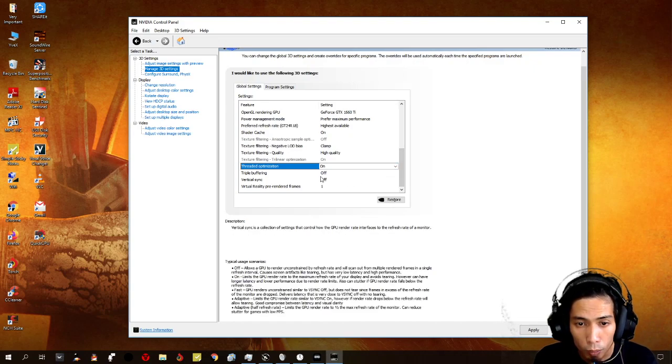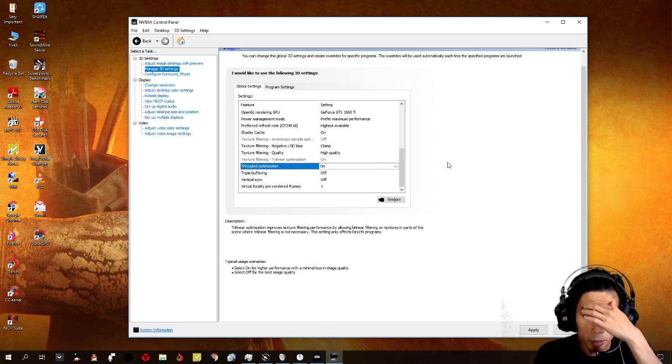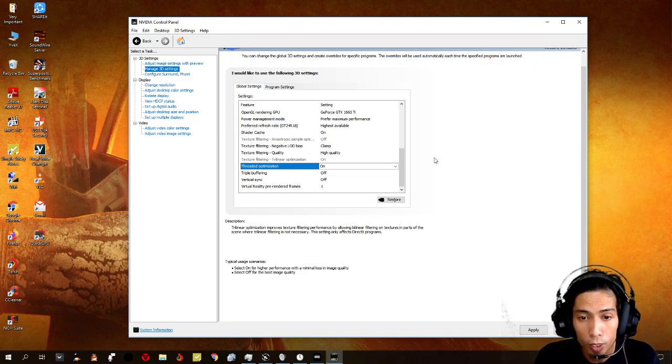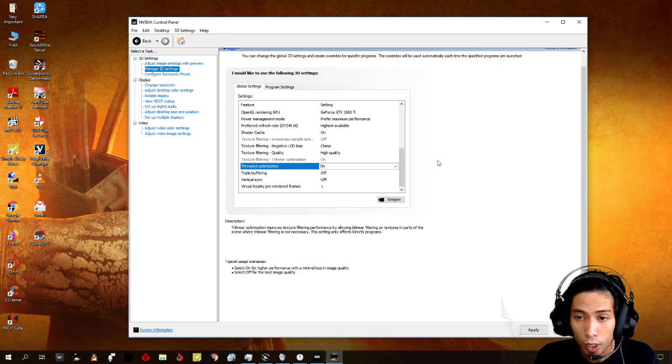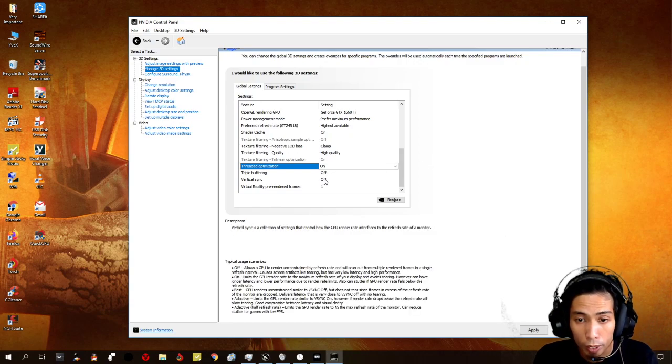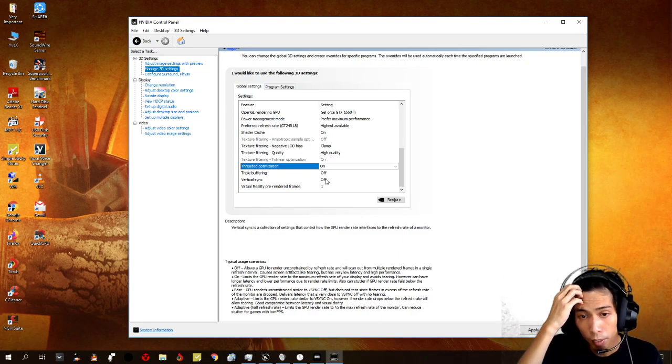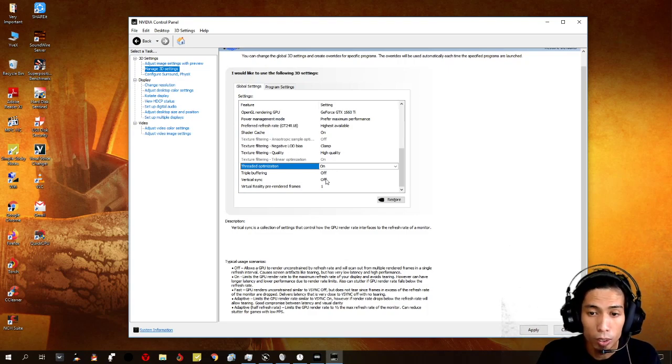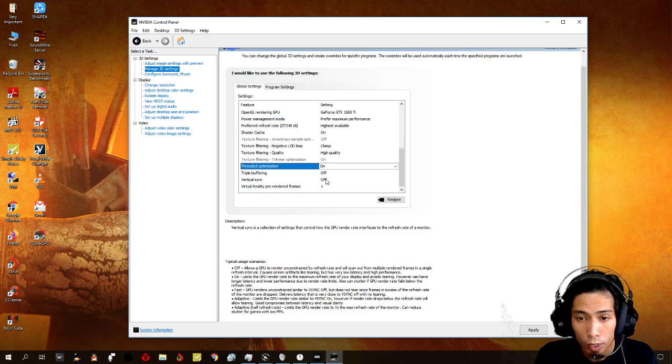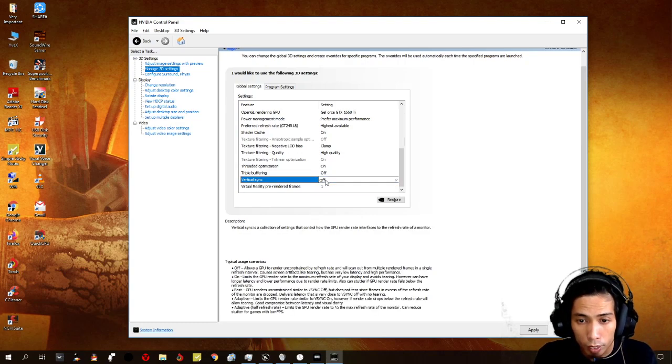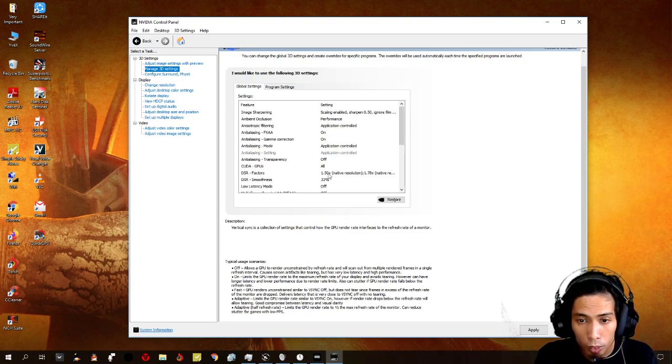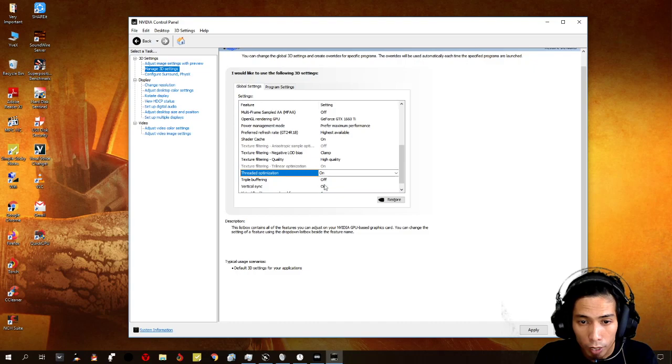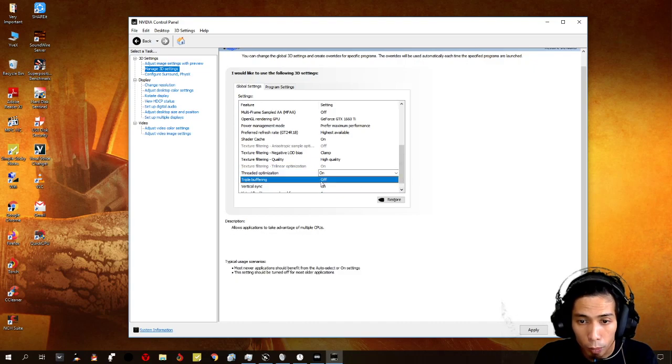For vertical sync, if there are some games that you could reach, like, for example, your monitor is 144Hz. So, you can produce, like, 144 frames maximum of that if you turn on your vertical sync. So, for games like RPG games, single player games that you don't really need more than 144 frames. I suggest that you turn it on, and then you turn on the triple buffering.